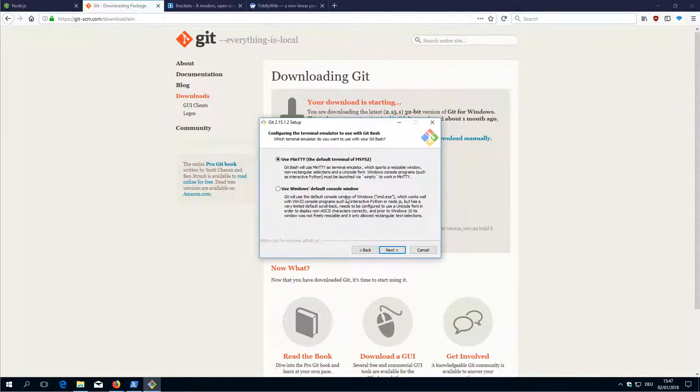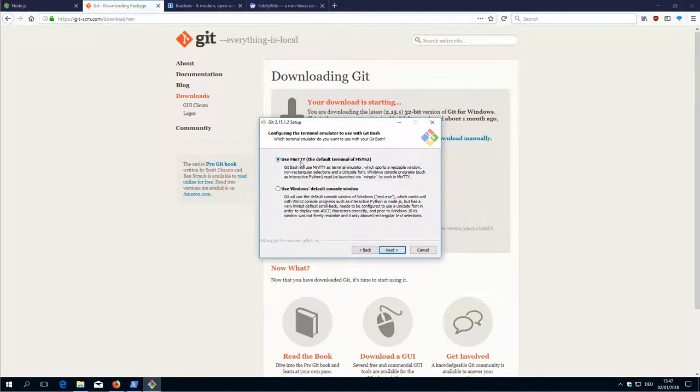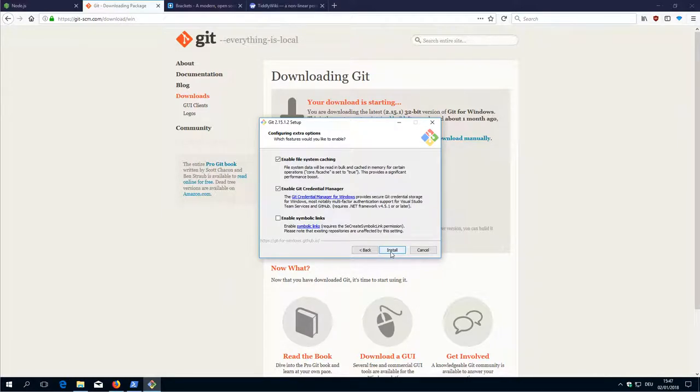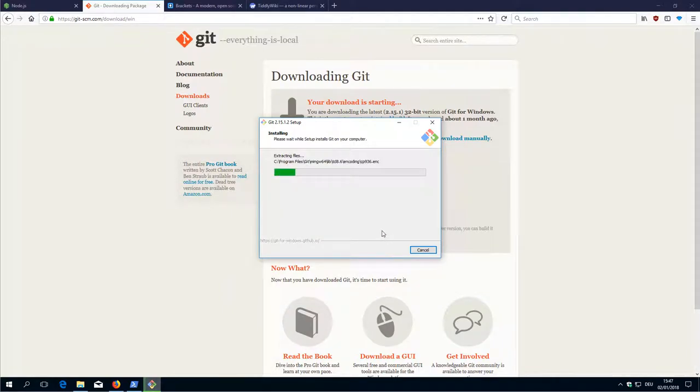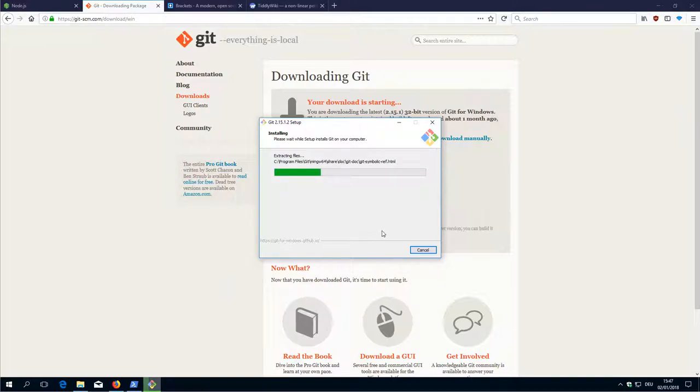Terminal editor. We use the default setting. The credential manager is important for Windows. We install it, so it will set up all the Git stuff.